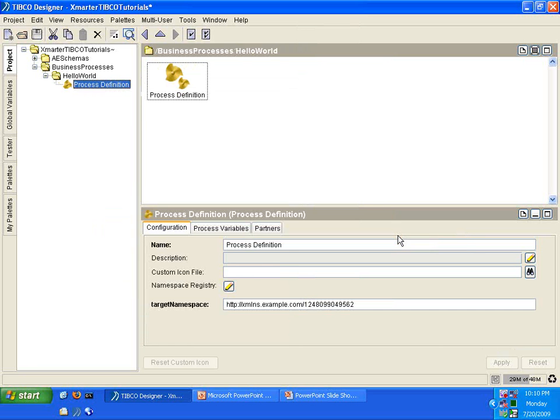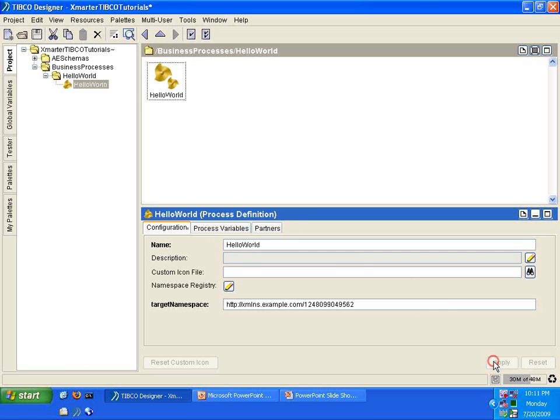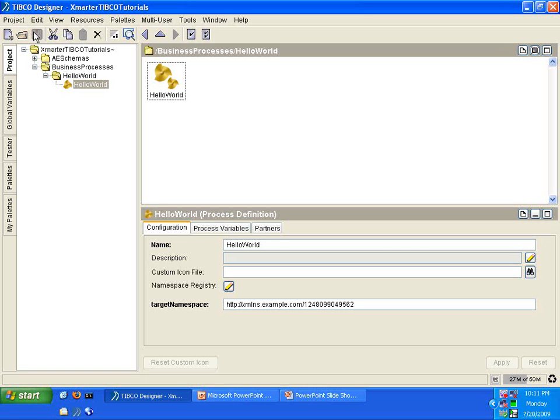All right. We now have a new Process Definition. Rename the Process Definition to Hello World. Click Apply, and I recommend that you constantly save whenever you make modifications in your project. So, click Save. We now have a Process Definition called Hello World. Double-click on it.